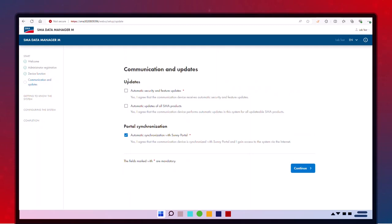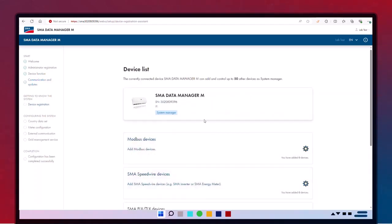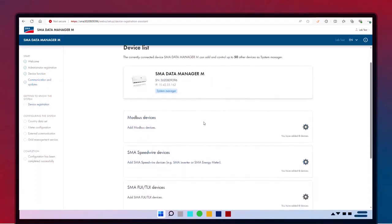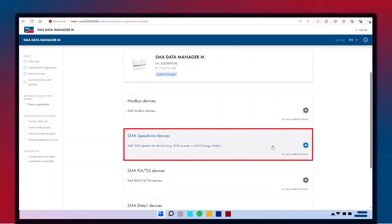Ensure that the checkboxes for automatic updates to security, features, and all other SMA products are marked. To scan and select the devices to your Data Manager-20, click on the Speedwire option to scan and select the devices that are on the same network.